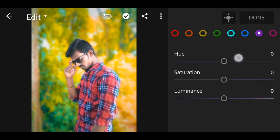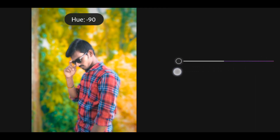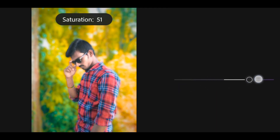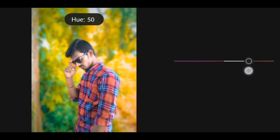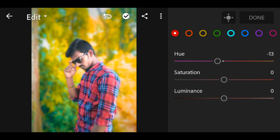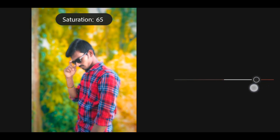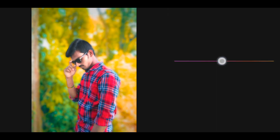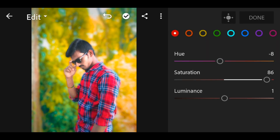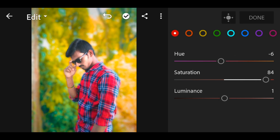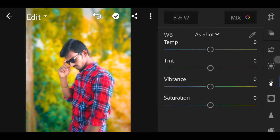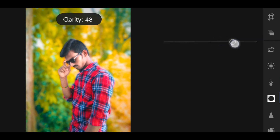Now we have to adjust the colors. If you want to adjust the colors in the background, you can do so. If you want to select the red color, you will be able to adjust it. Select and adjust the color.